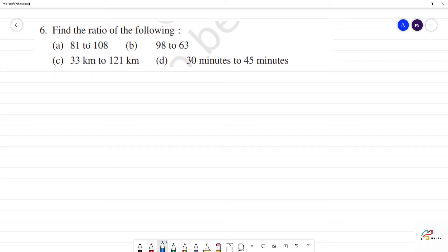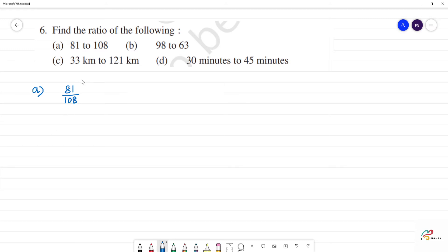Find the ratio of the following. First, part a: 81 to 108. That is 81 divided by 108. Ratios are expressed in simplest terms, so we will find the simplest terms. If we find out the prime numbers...